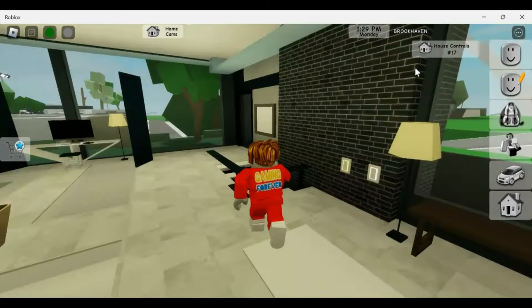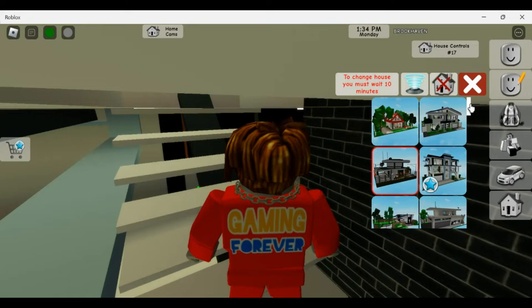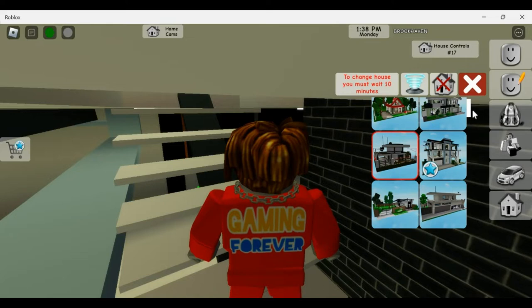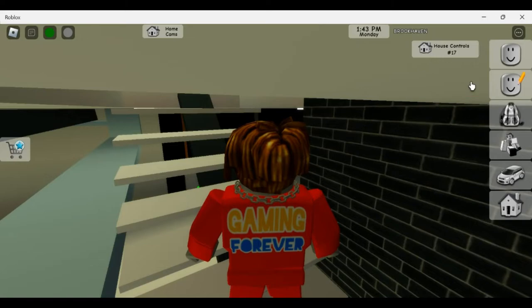All right, so inside this house, this is house number eight. Wait, let's see. One, two, three, four, five, six, seven. This is house number seven.